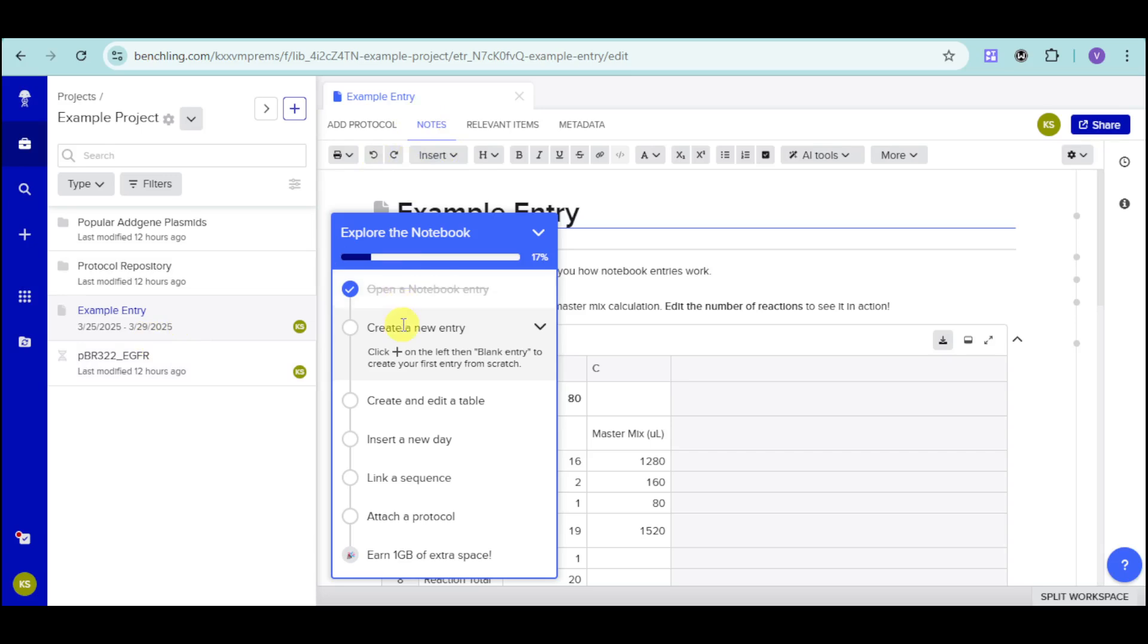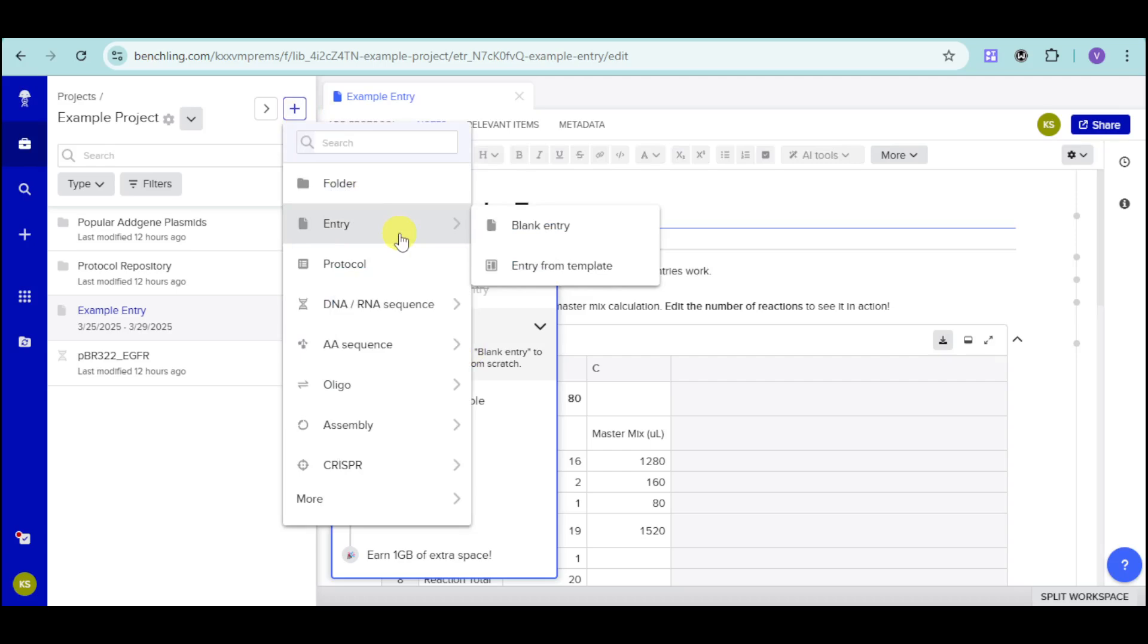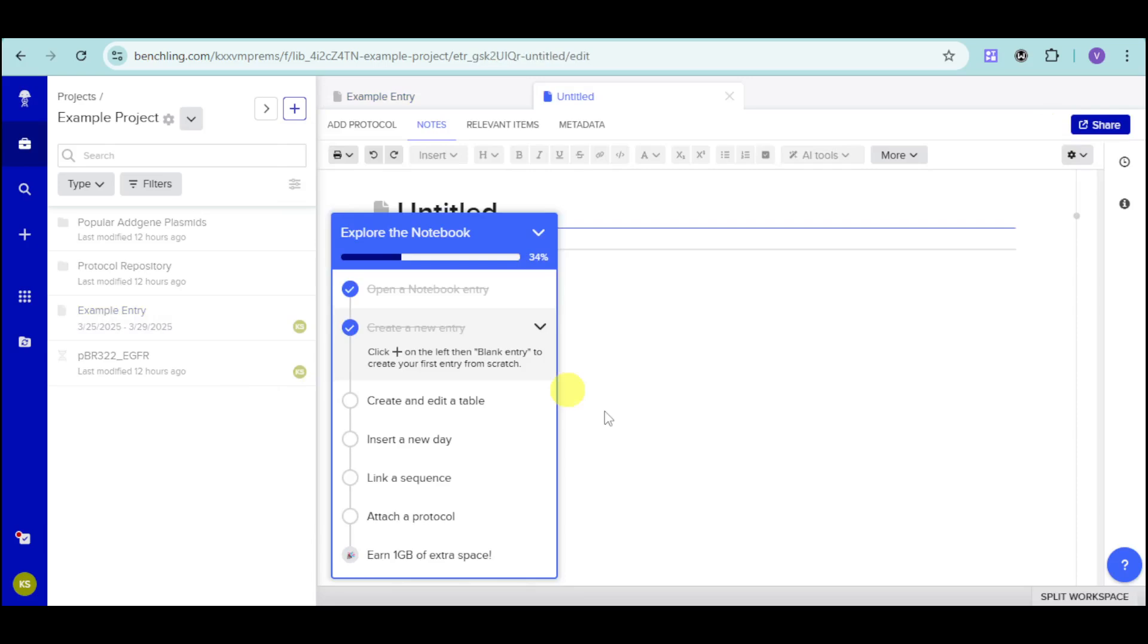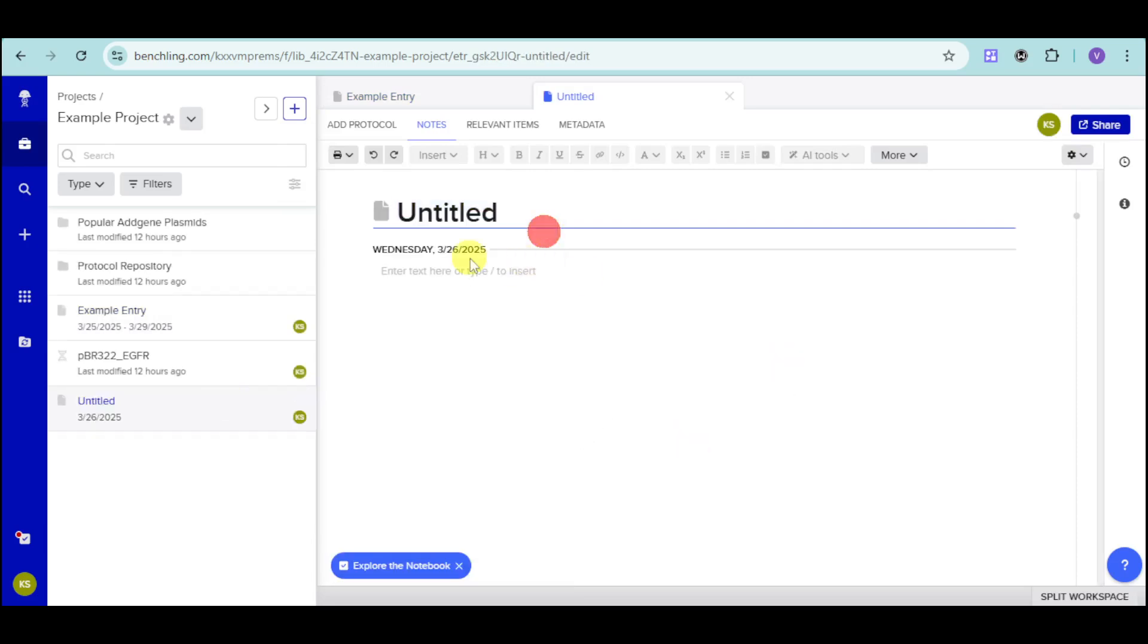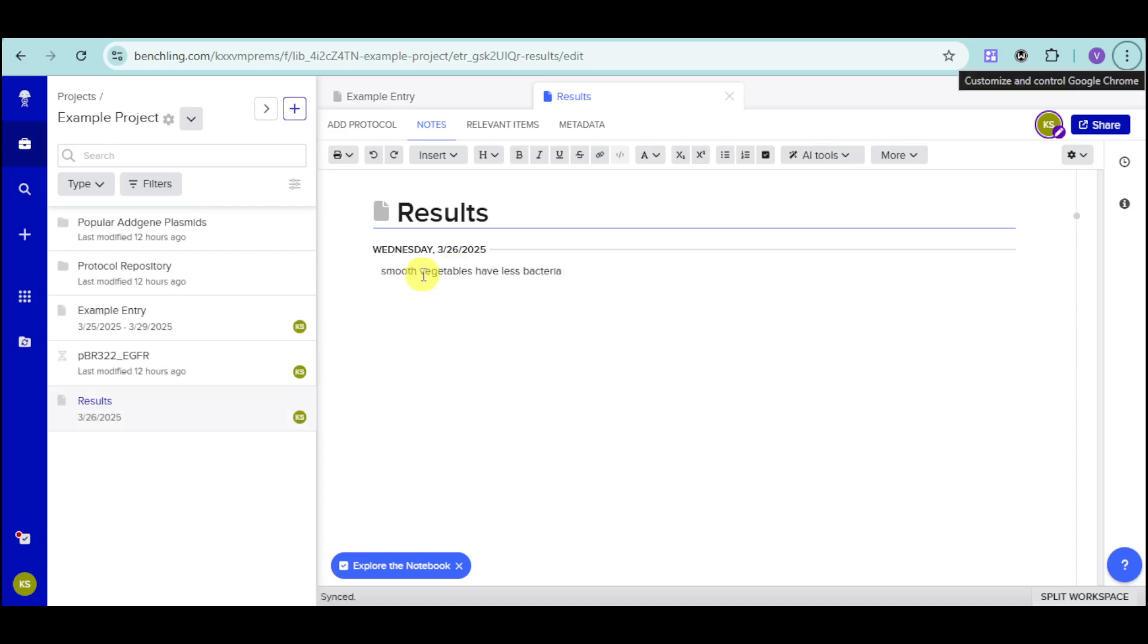You can create a new entry if you want by clicking onto this plus icon right here. Click onto this right here. Then, choose in here entry. You can choose an entry from blank or start on a template. Let's choose in here a blank entry. Then, this will load, and it will create this one. It's an untitled one. Let's name this results. And then, you can just enter in here some text that can actually describe your results.